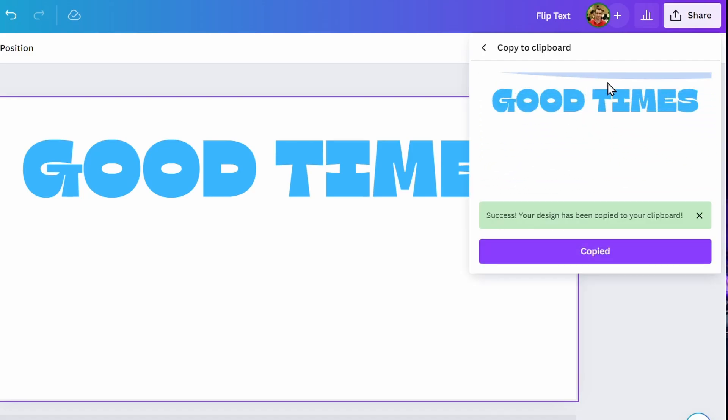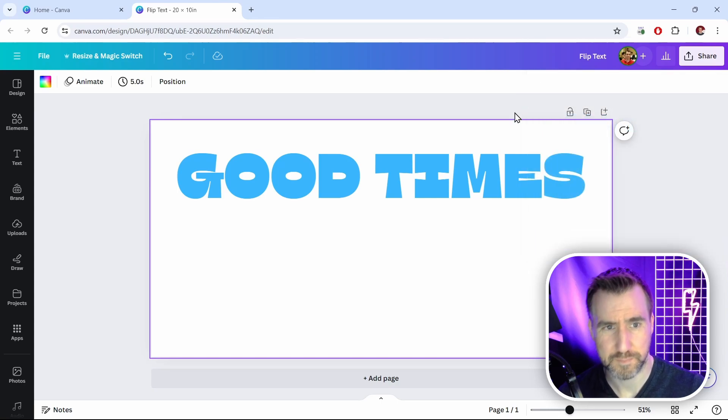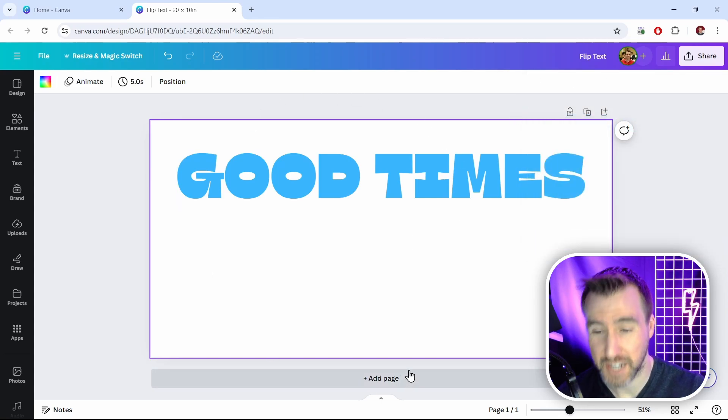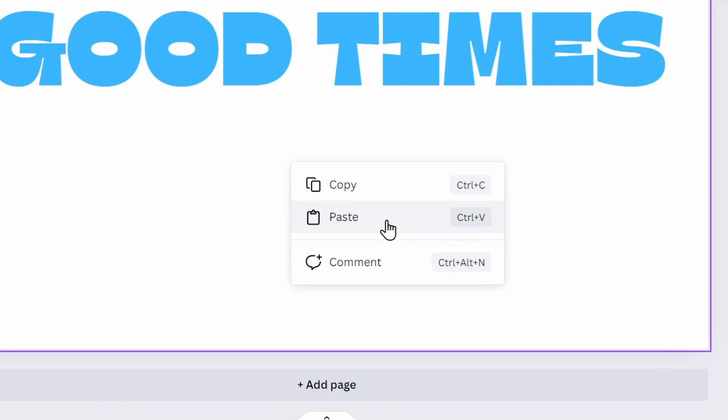You'll see an animation go through, and now my page has been copied to my clipboard. So I'll click out of this, and now what I can do is I can paste this page back into my document. So I'll right-click, and I'll say paste.